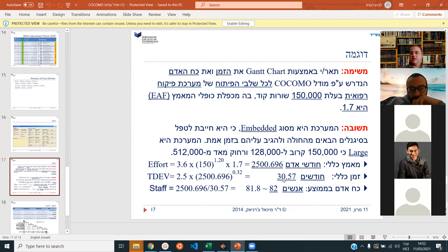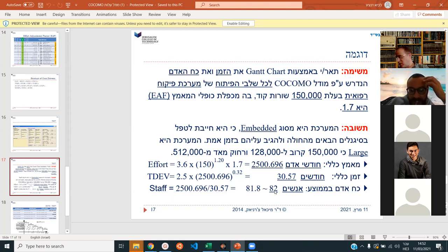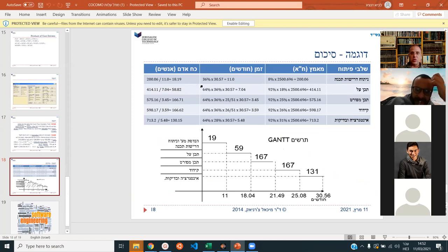We now know it's going to take about 32 months — two and a half years — and take 82 people. But we don't know how many people at each stage, or how long each stage will take. That's the question — in order to make our Gantt chart showing the different stages: first, second, third, fourth.